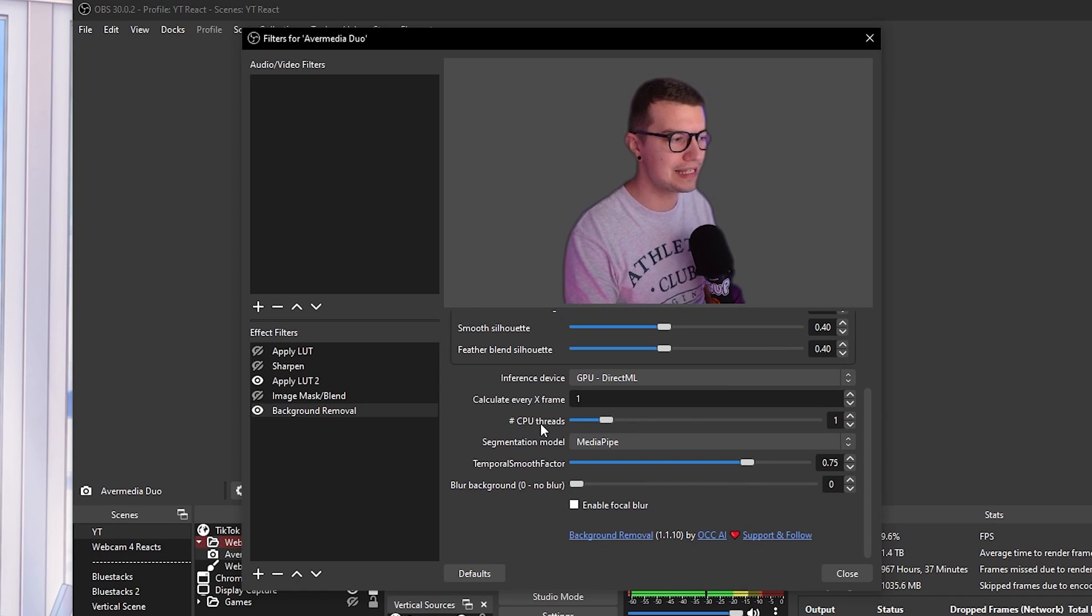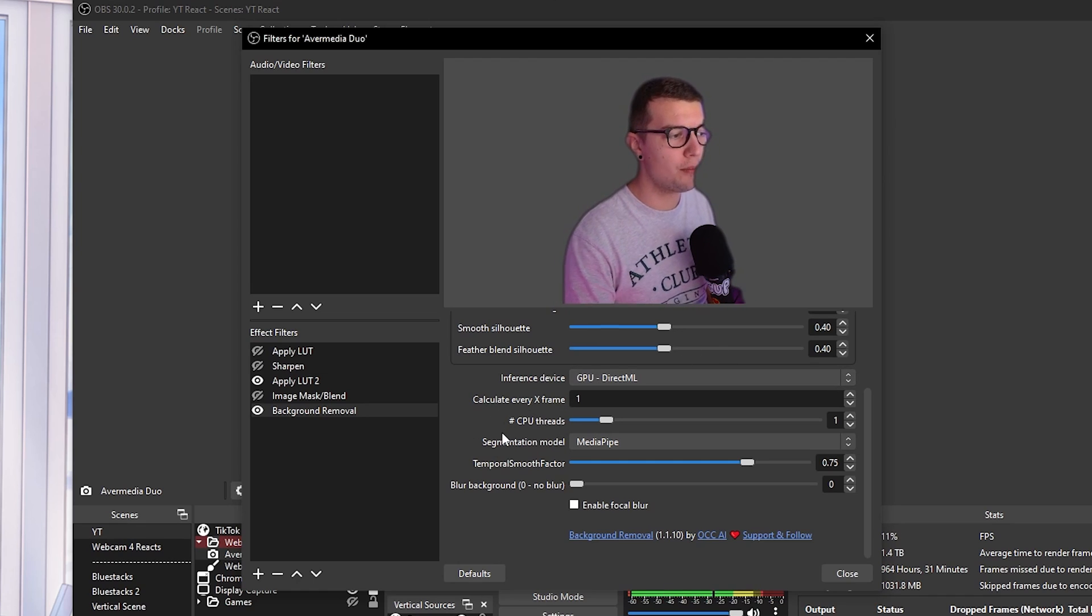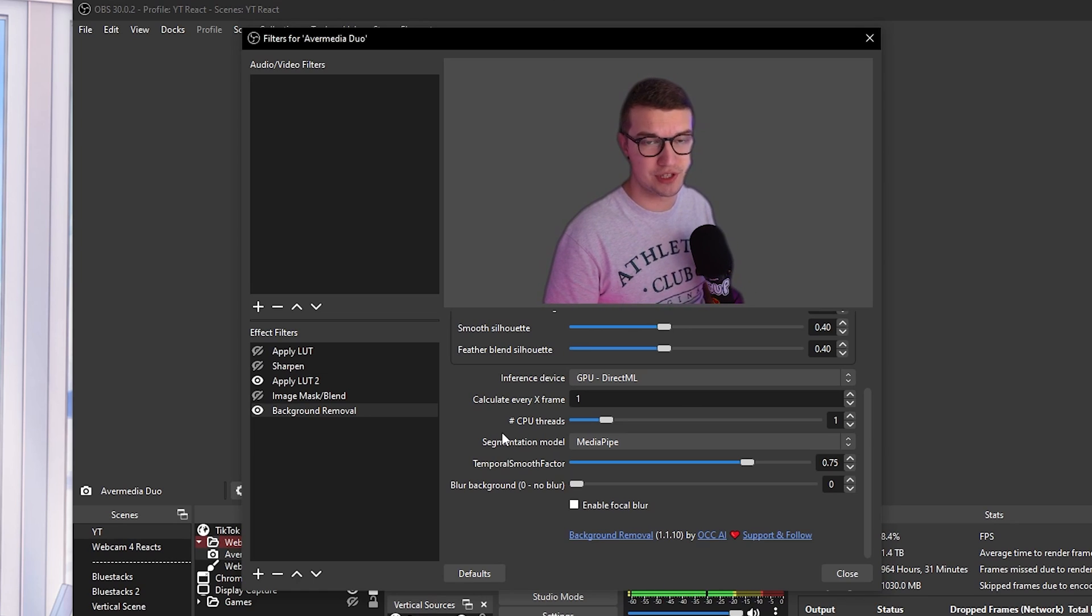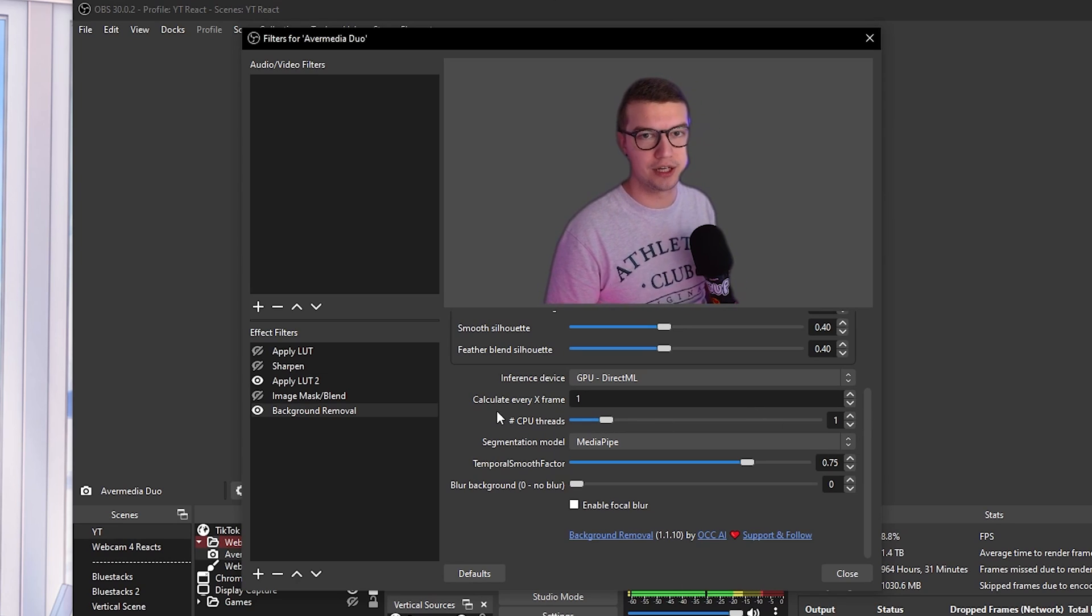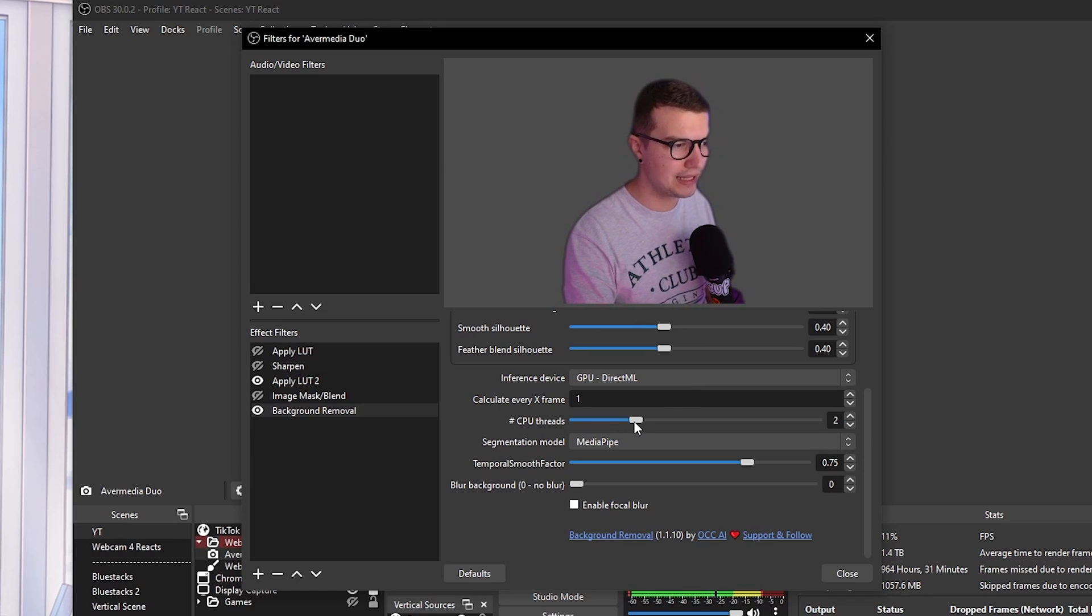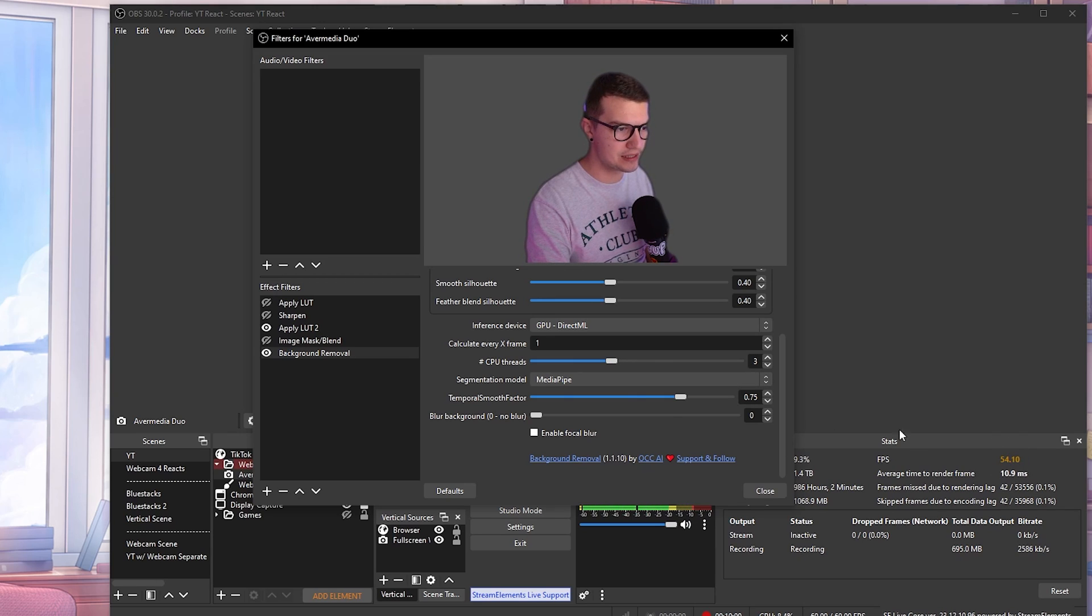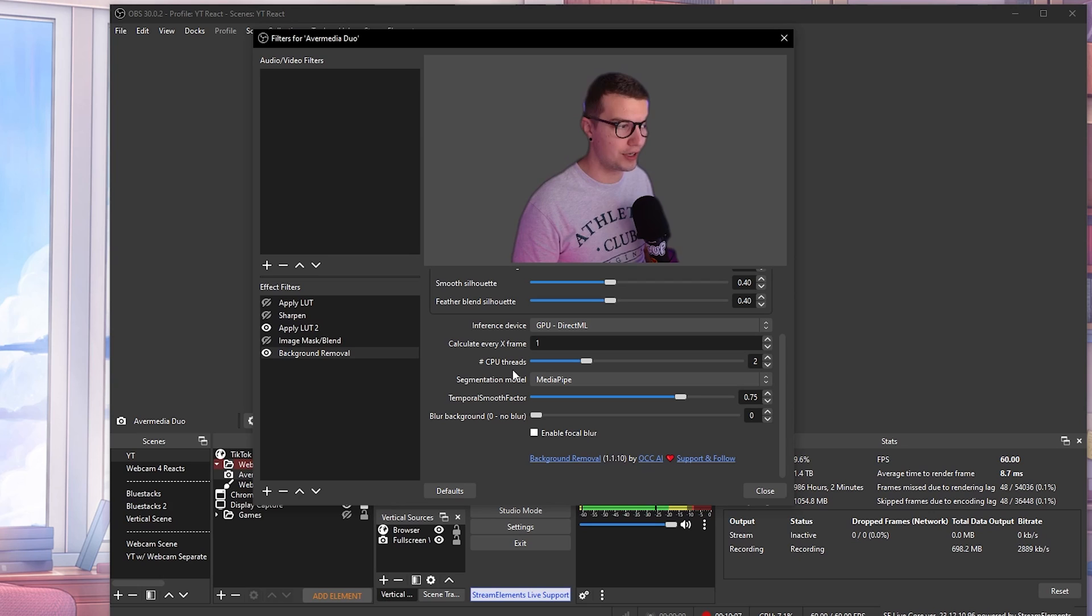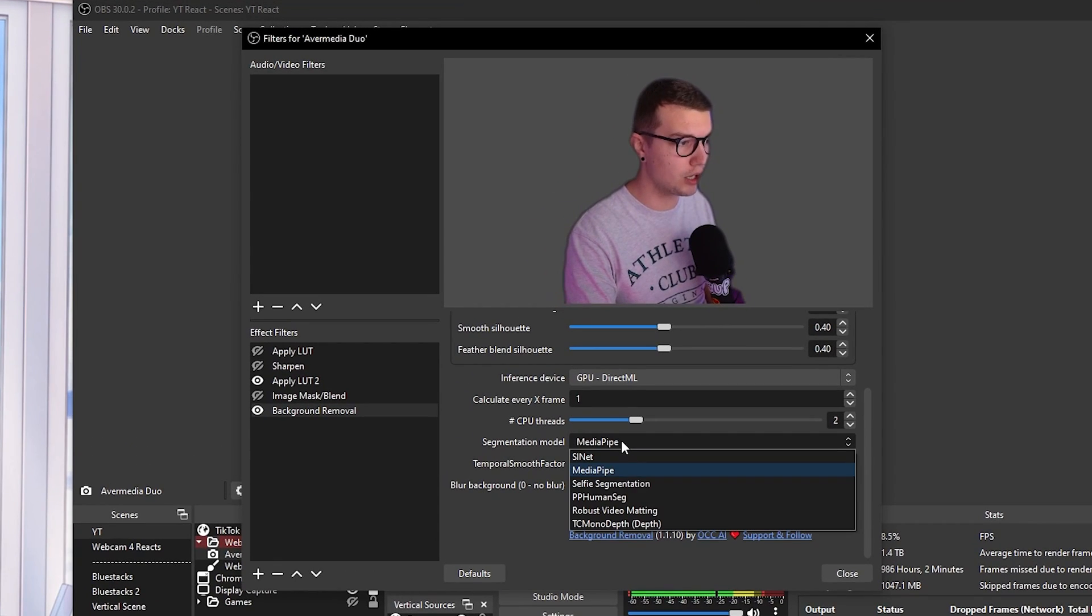So what this CPU threads does is if you're using the CPU, it depends on how many threads it's going to use for this effect. The more you use, the more CPU resources it uses as well. So obviously that makes sense. You don't want to go too much, but you don't want to go too low because then it's going to struggle to even render out this background removal. Again, I recommend like one, two. Maybe even since I increased it, it does drop my FPS. So it does lag my stream already, even though I have a really good PC. So one to two is what I recommend. Don't go over that. You're going to crash your OBS. You're going to lag your stream.